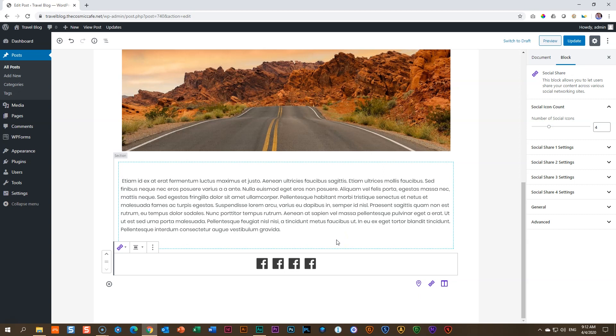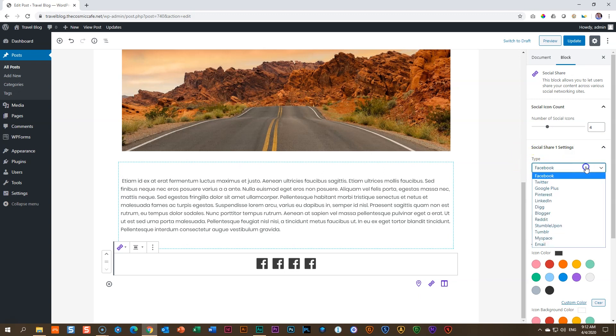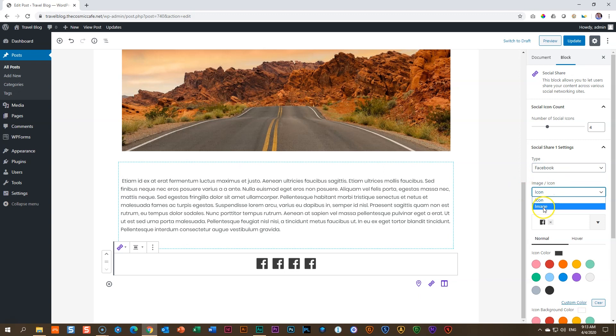Naturally, you don't want four social share Facebook icons unless you've got four different pages for some strange reason. Let's go to the first one and see how this works. So you select the type over here, which is currently set to Facebook, and then you have to set an icon or an image, which is nice.